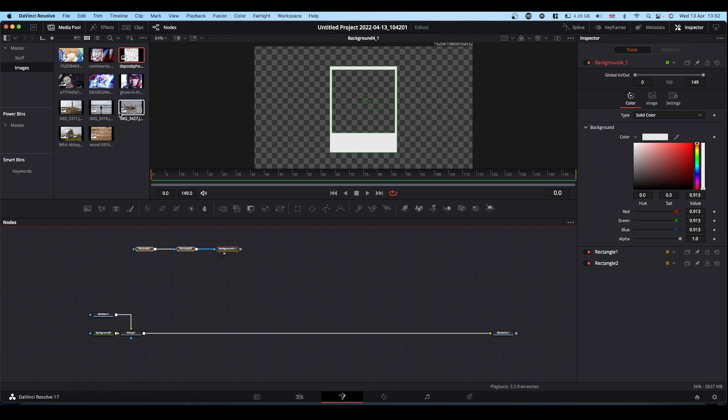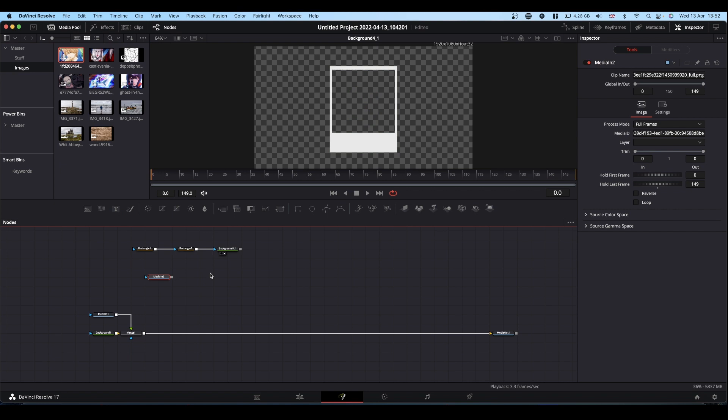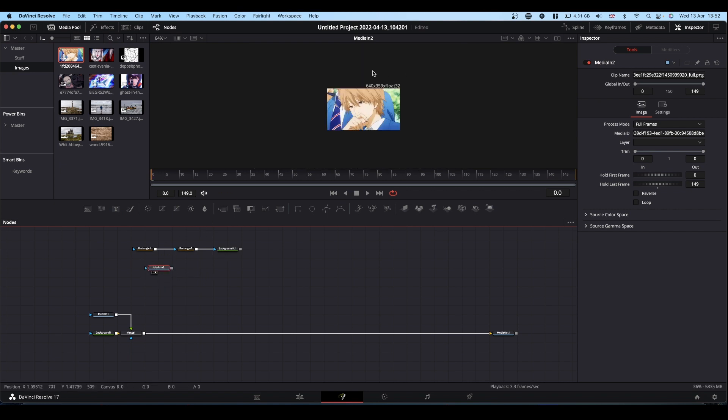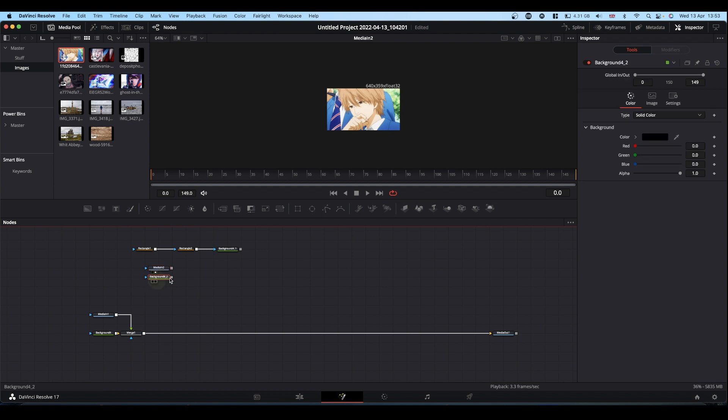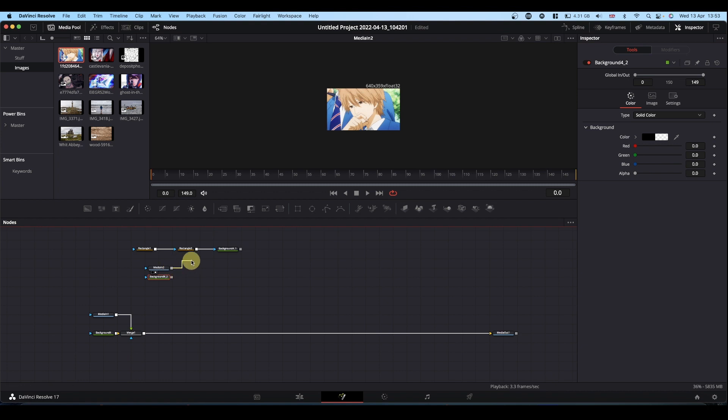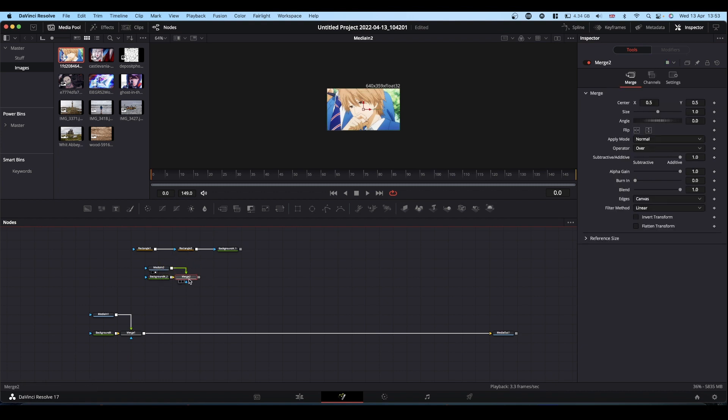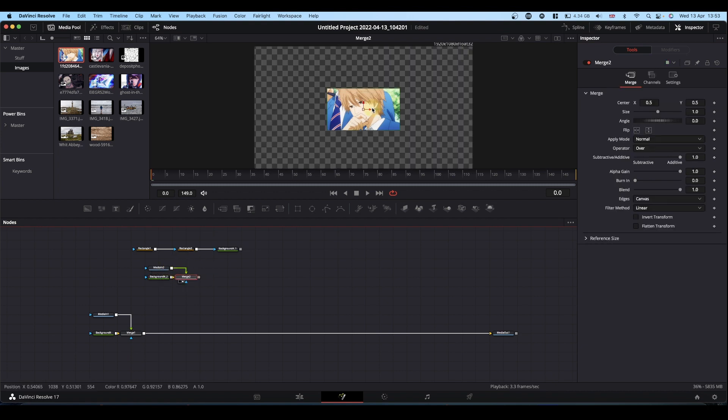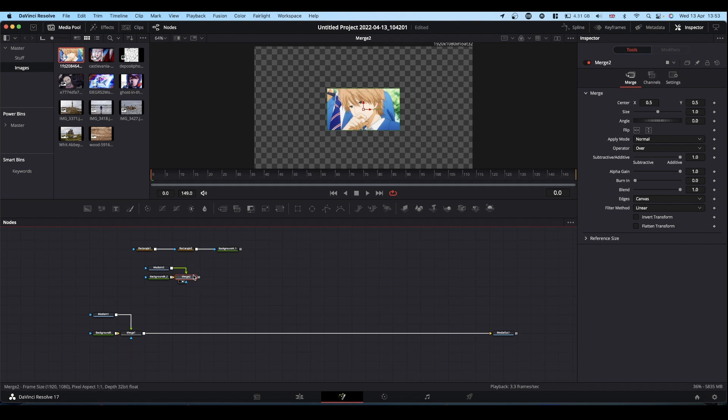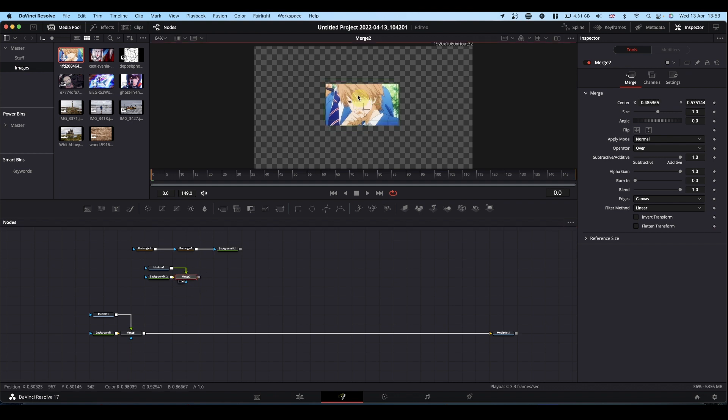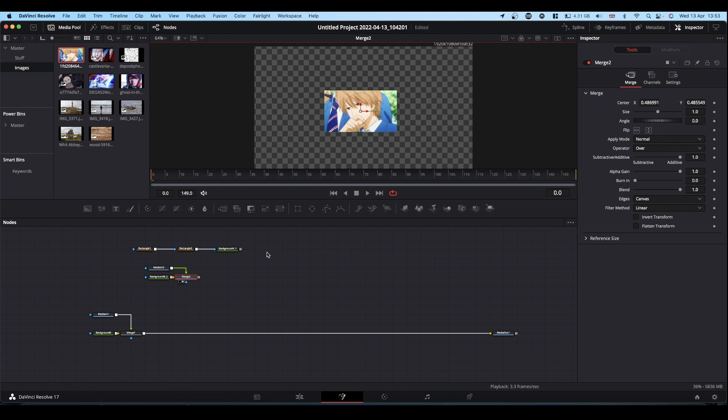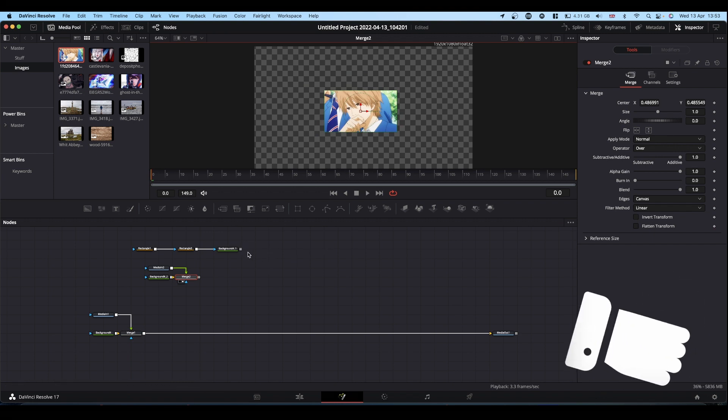So next, we want to bring in one of our images. And what I'm going to do with this image, again, because it's not the same resolution as my timeline, I'm going to bring in a background node. I'm going to make it transparent. I'm going to merge the output of my image onto this background node. This now puts the image scaled correctly for your timeline. We can use this merge node now to move our image around or to scale it to make it fit into our card.